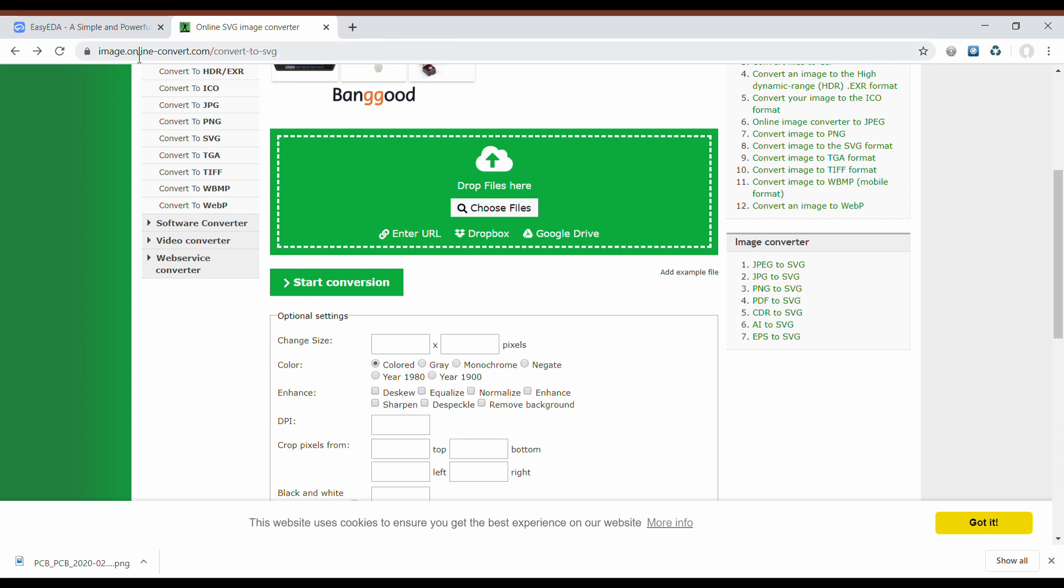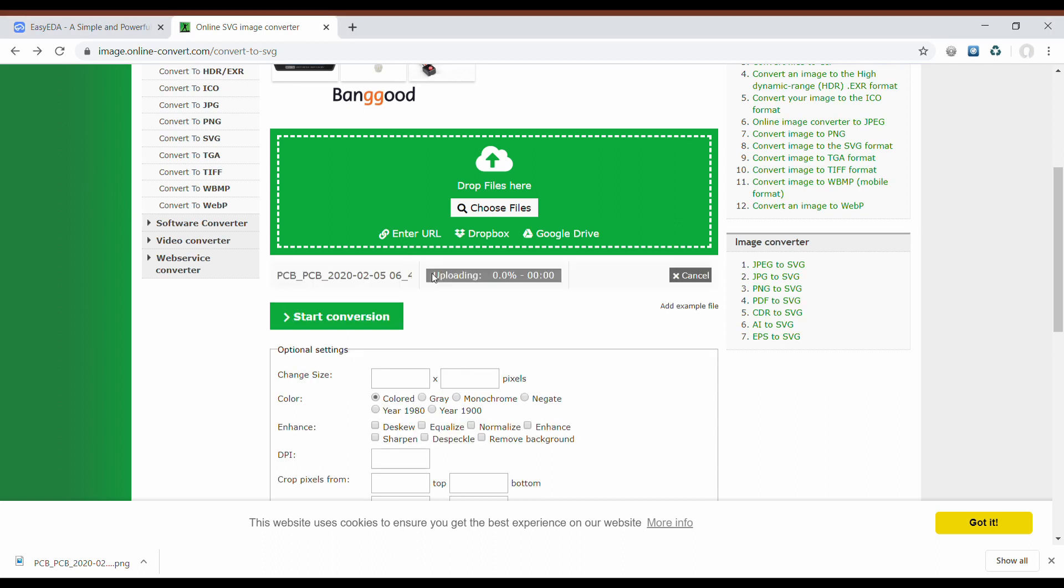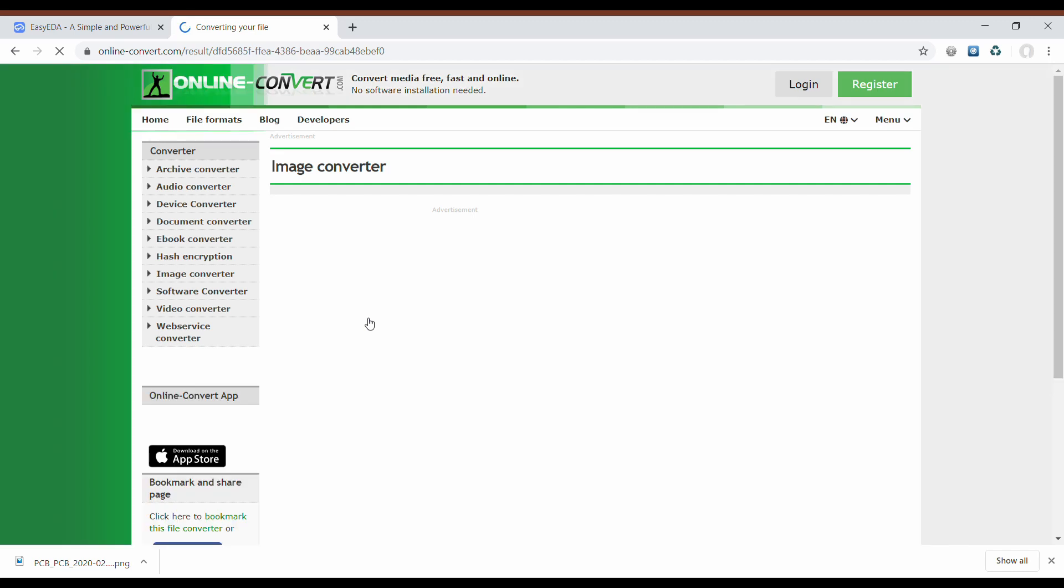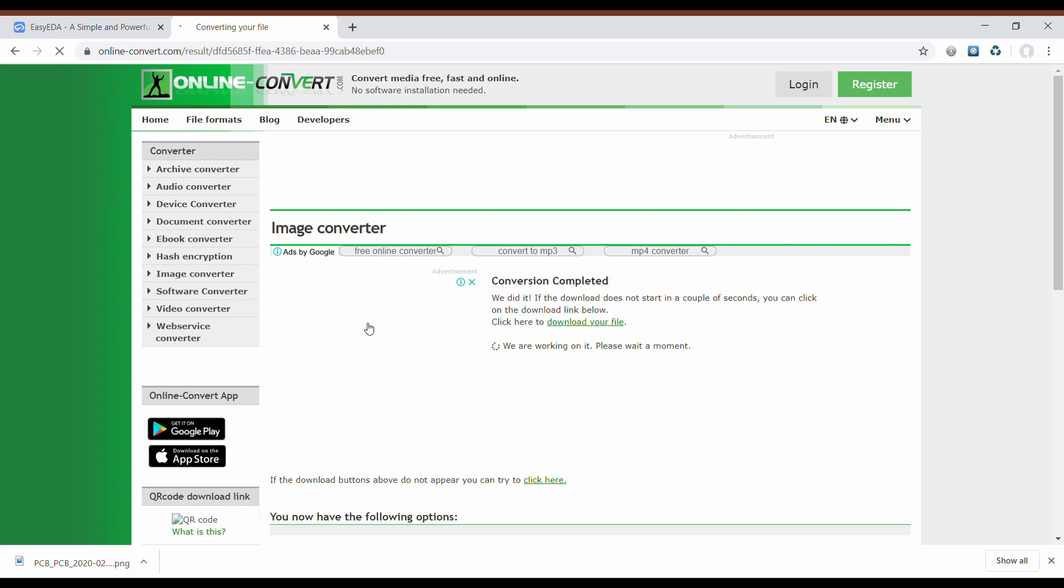Now I'm using this online tool image-online-converter.com to convert the image to SVG format. Choose the file, copy it into this tool and click start conversion button. In a while it will download me an SVG file.